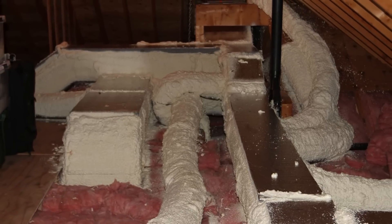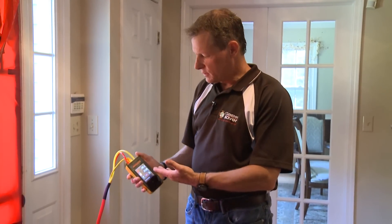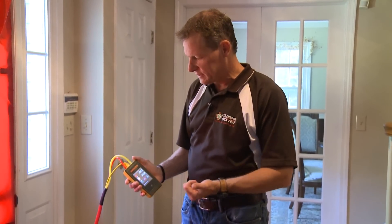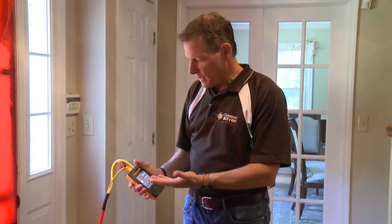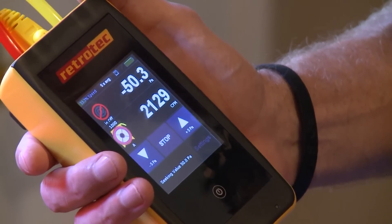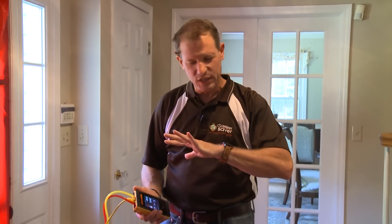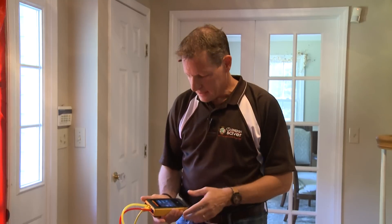Now we've sealed and insulated the ducts in the attic and we're doing our test — we got 2126 CFM. That's a 160 CFM reduction in the overall air leakage of the house, which is about an 8% reduction just by touching the ducts in the attic without changing anything else.